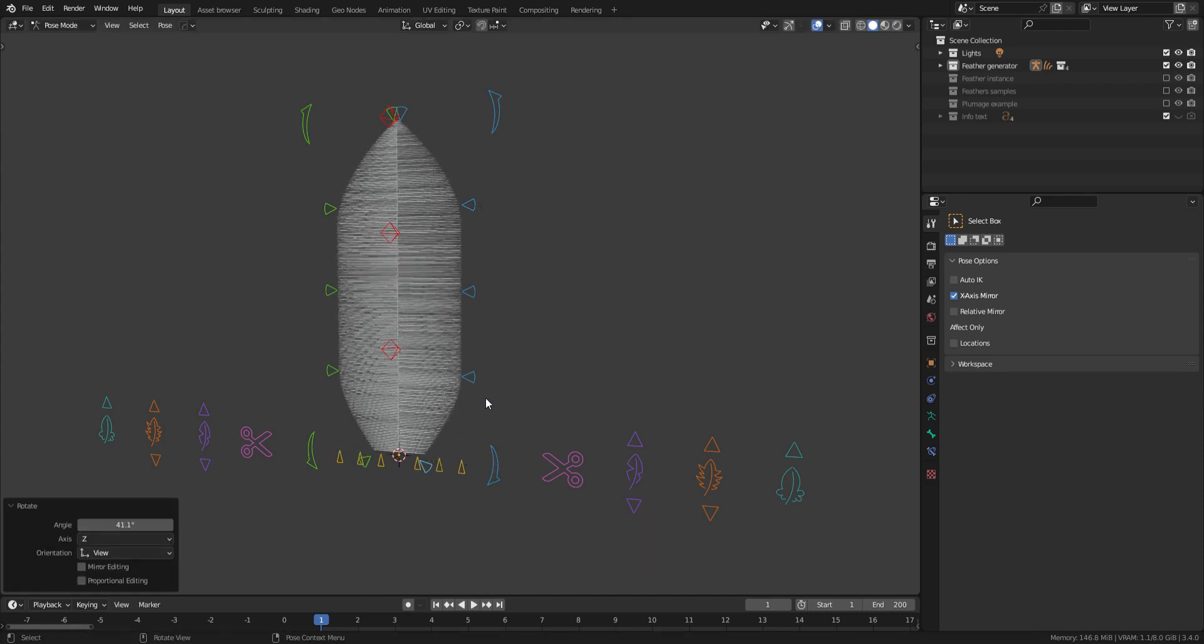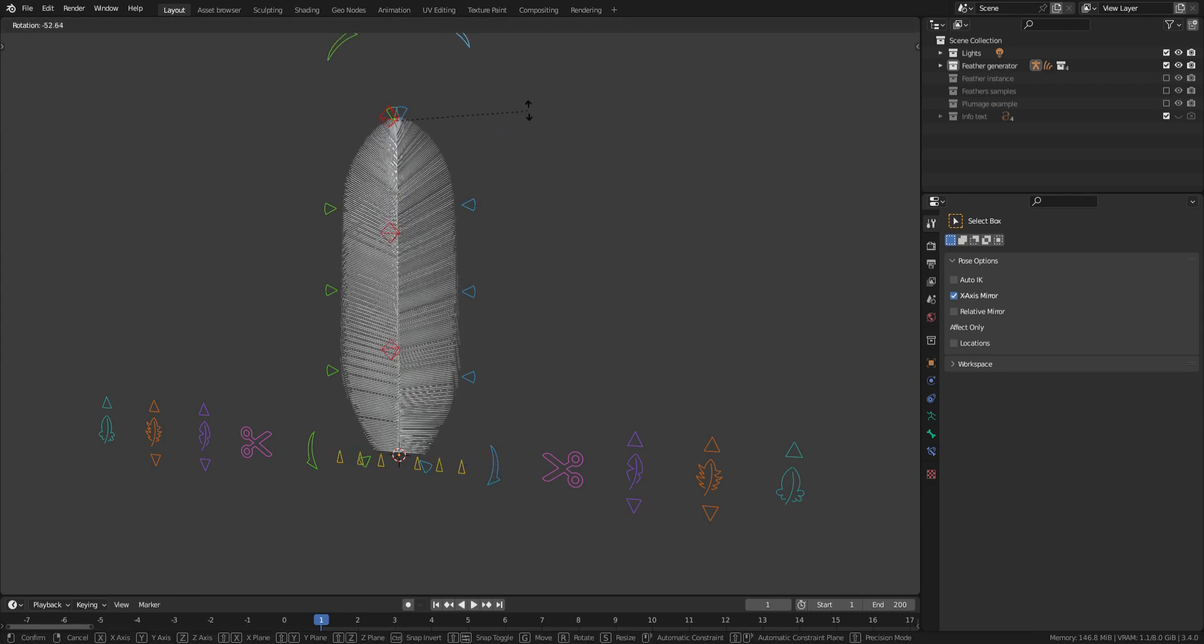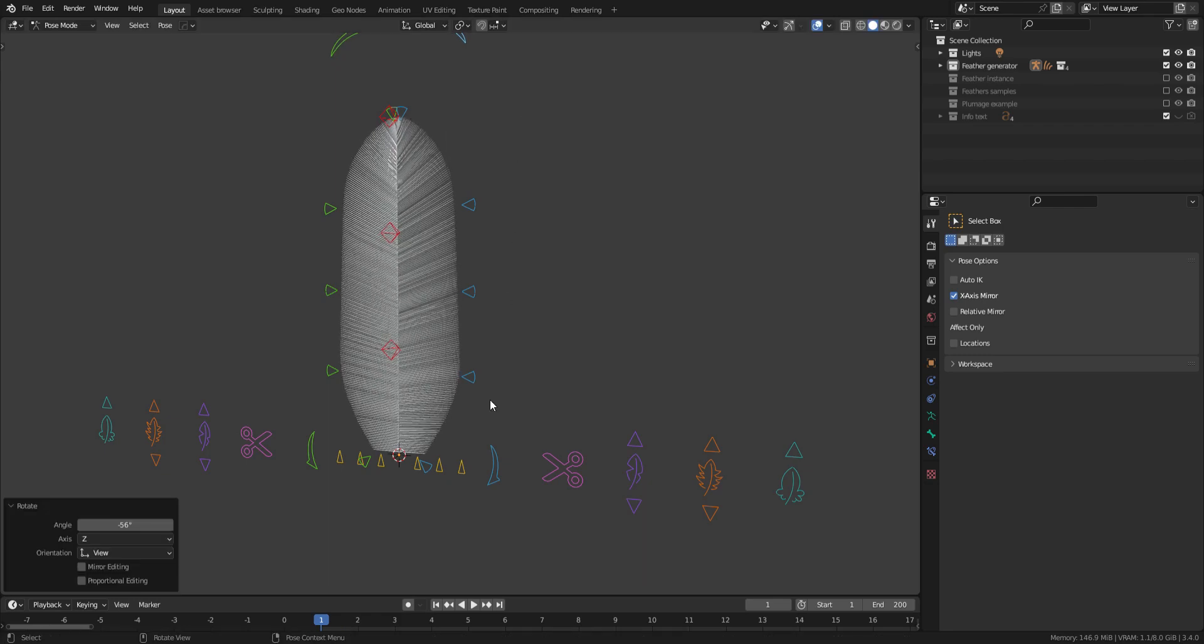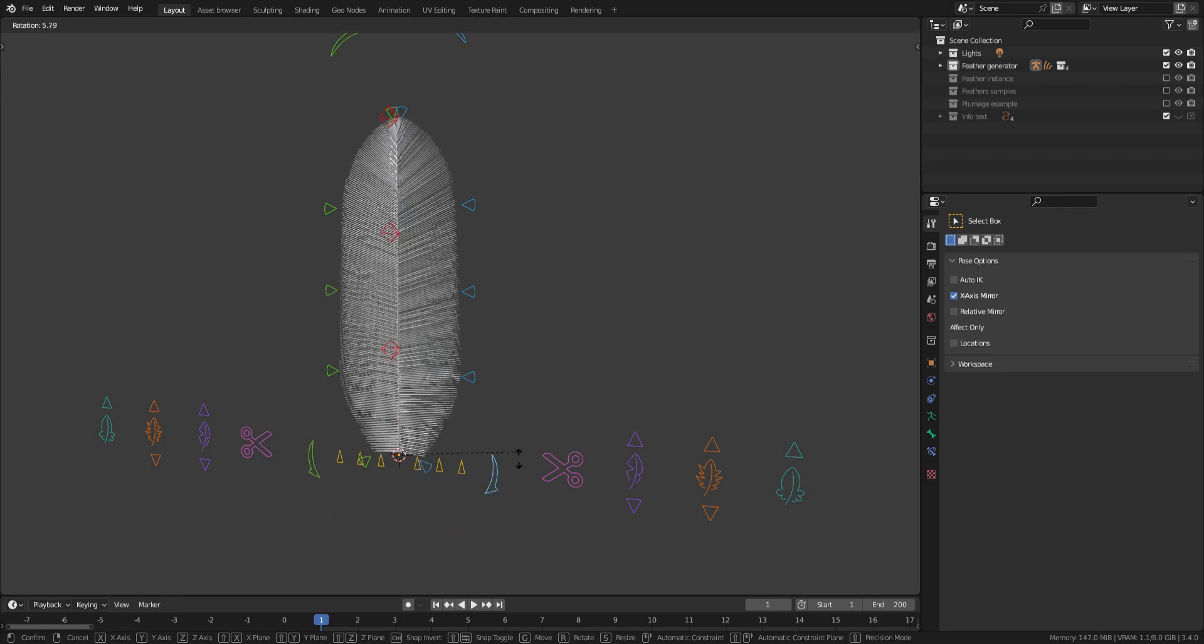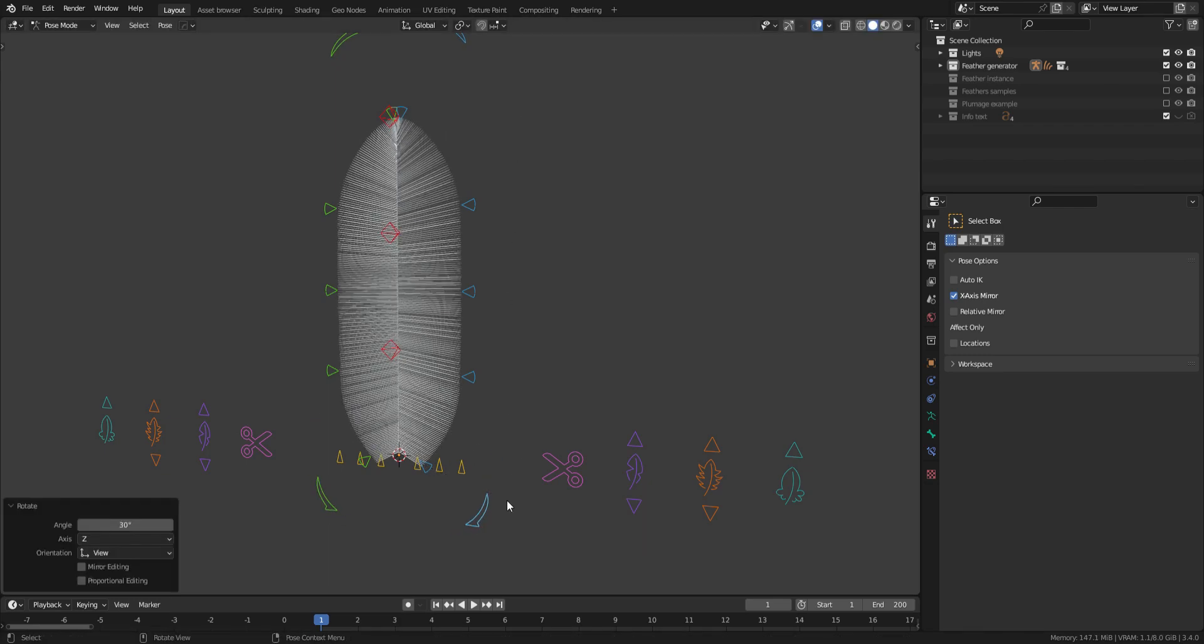The circular arrows on the bottom and the top of the rig allows you to tilt the profile of the feather.